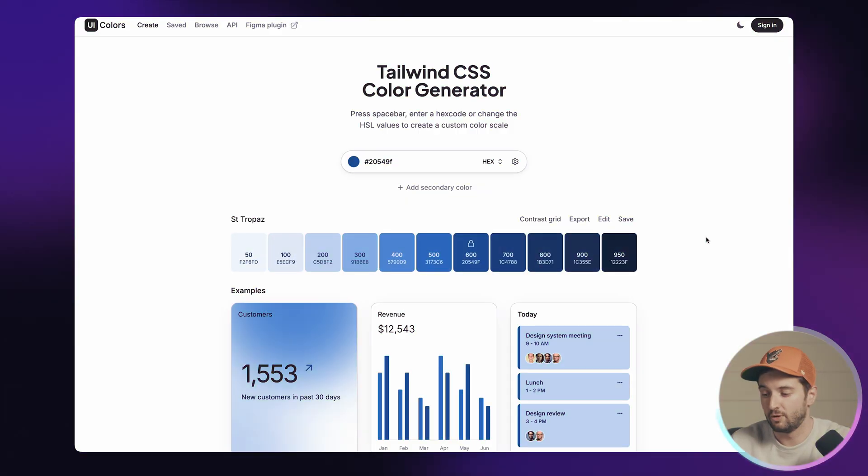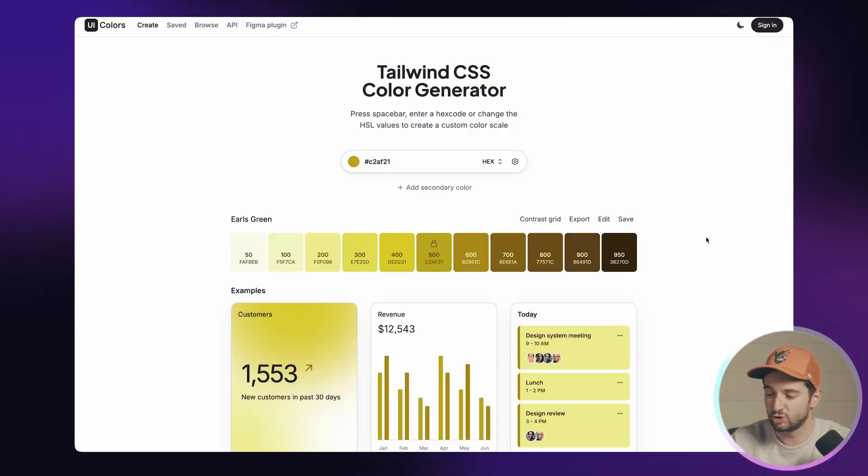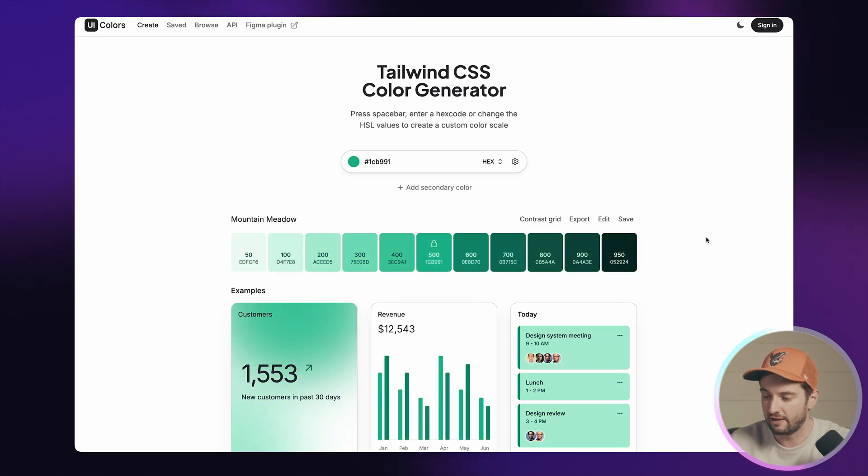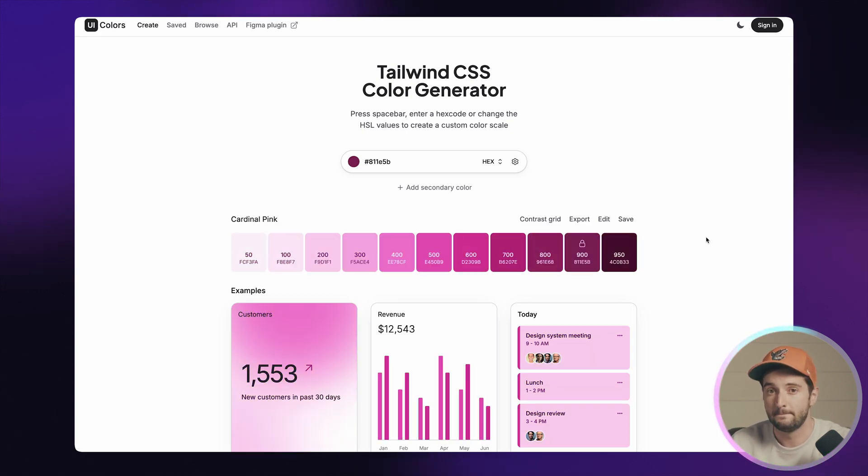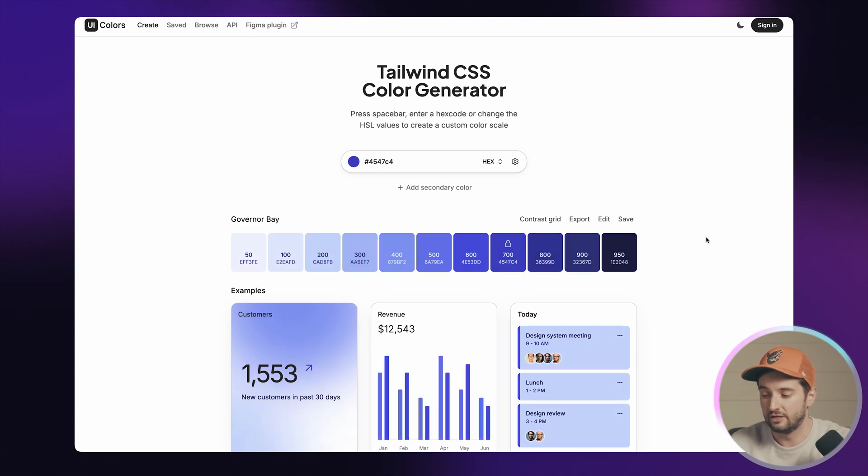All right, next we have the Tailwind CSS color generator. So having multiple shades and tints of the colors in your palette is super important for cohesiveness on your site. Without this tool, it's kind of a pain, super tedious to make, but this is super easy. You literally just drop in your hex code, and it'll spit out a full skew of tints and shades based on that color, and then it'll number them based on the Tailwind CSS framework.